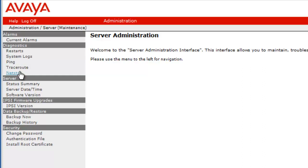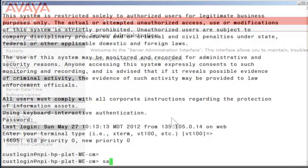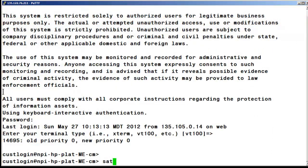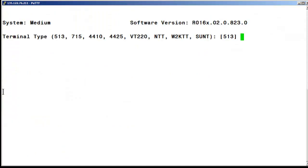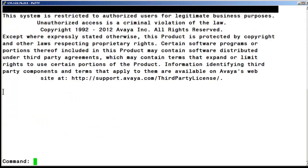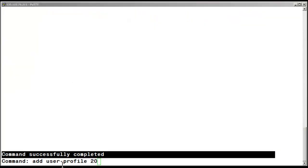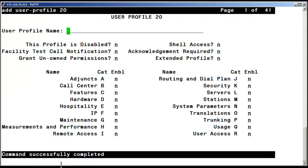The next step is to define the user profile 20 within Communication Manager translations. I'll perform that operation within the SAT. After successfully logging into the SAT as a privileged administrative user, I will first create the profile 20 by the command add user profile 20.